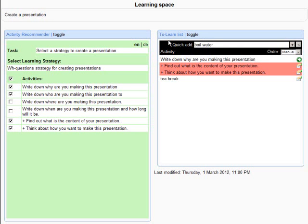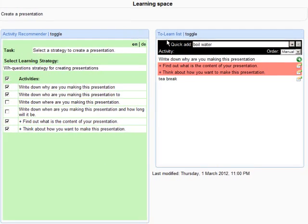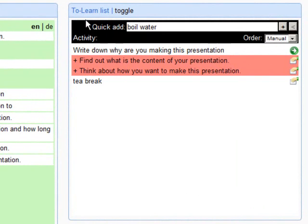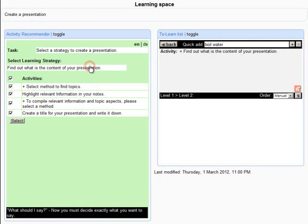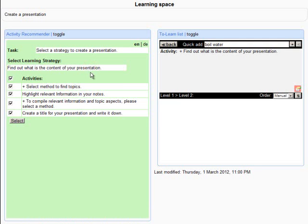Some activities are highlighted in red color. That means there are further recommendations available in the Activity Recommender widget. You can get a recommendation for such an activity when you click on it, and the Activity Recommender widget will show you the corresponding learning strategies and activities.